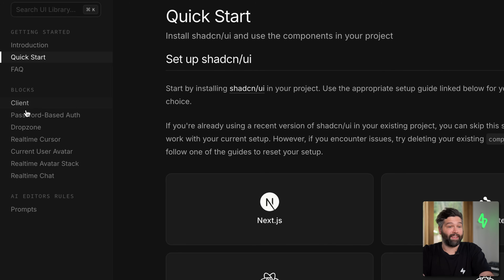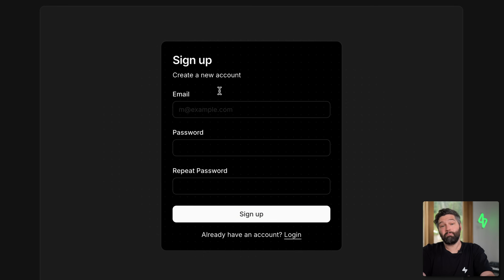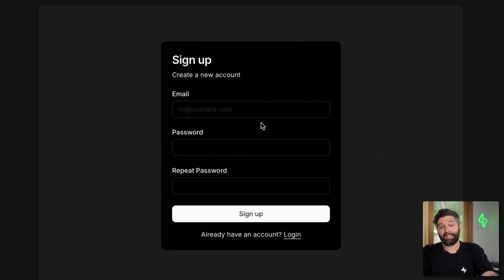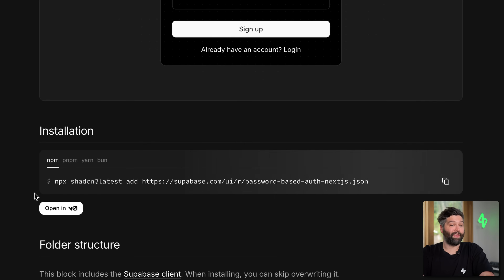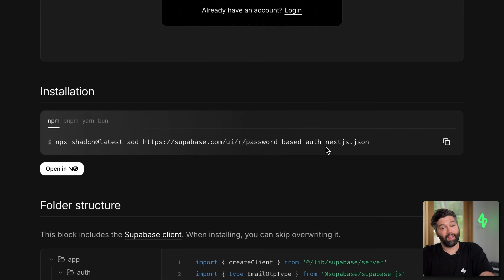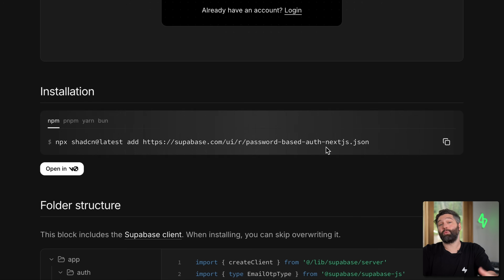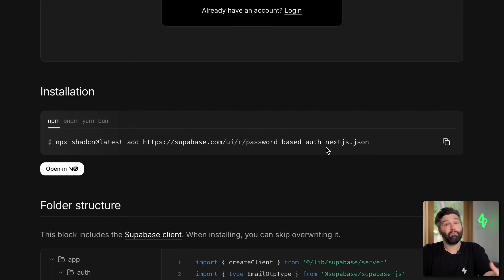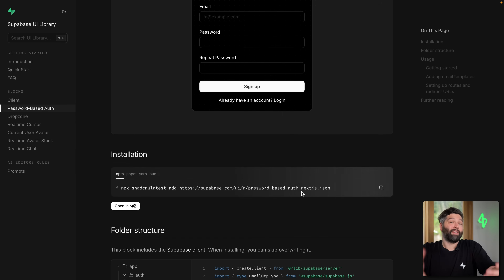Like ShadCN, we have beautifully styled reusable components with great UX and accessibility. We just need to run the installation command to get them into our project. But first we need to install ShadCN.